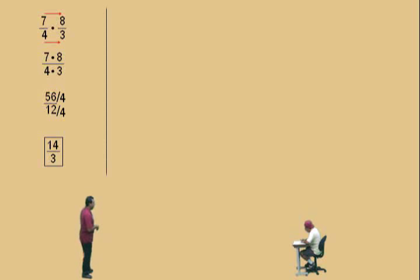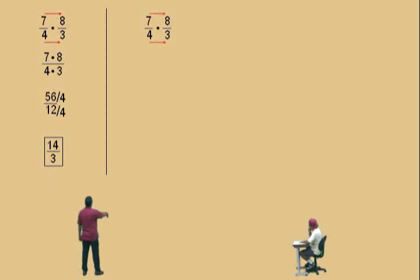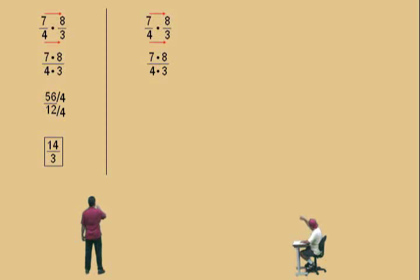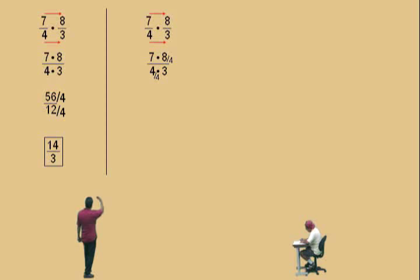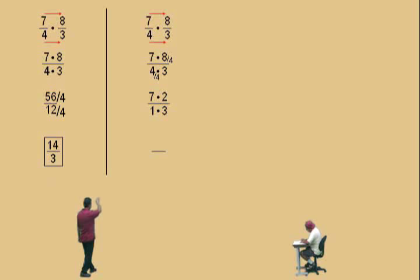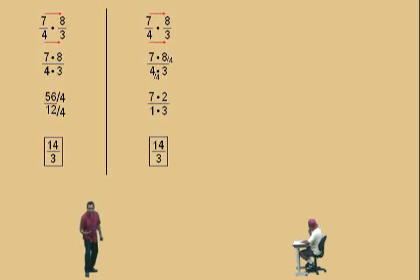Now that was a tough way of doing that problem. We would like an easier way, so let's do it now. Same problem. What we're going to do is reduce before we multiply — some people call this cross-cancelling, we're just reducing. You have to choose a number from the numerator and a number from the denominator that are both divisible by the same number. In this case, we're using the eight and the four — they're both divisible by four. So we divide the eight by four and the four by four. Remember, we have a seven on top. What's eight divided by four? Two. And four divided by four? One. Then multiply across: seven times two is fourteen, and one times three is three.